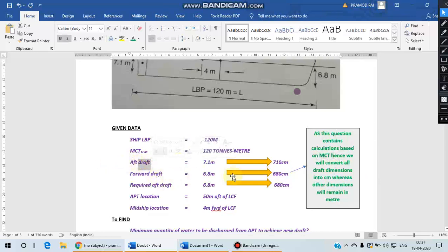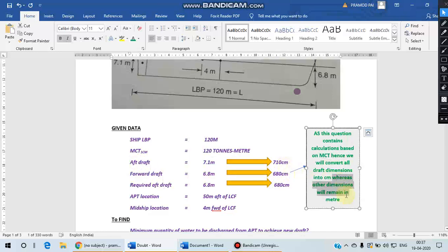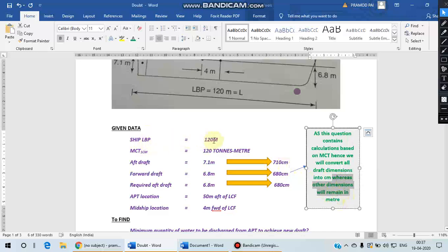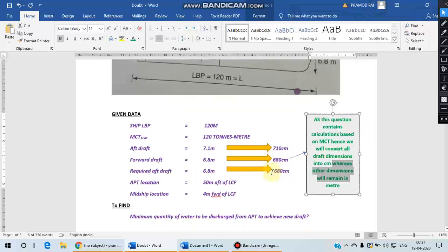In this particular question, please keep in mind that since we have MCT calculations, it requires that all the draft values should be taken in centimeters in calculations, whereas other linear dimensions like length we need to keep in meters only. The draft values have to be taken in centimeters.